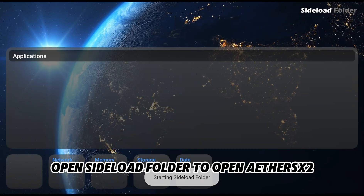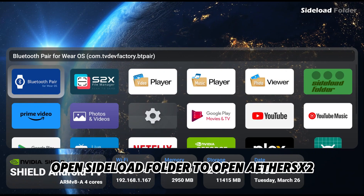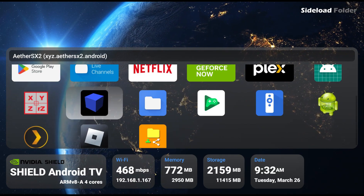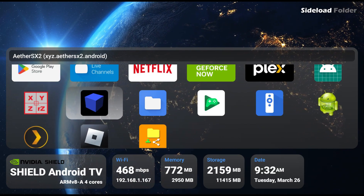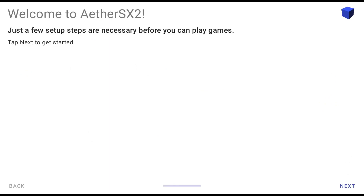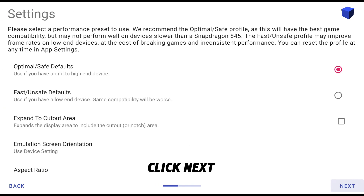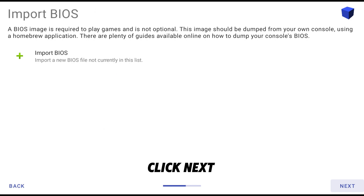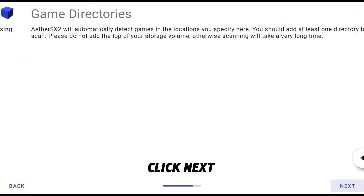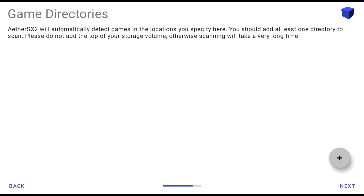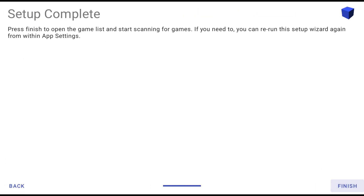Open Sideload Launcher to open EtherSX2. Click Next through the setup screens to continue.